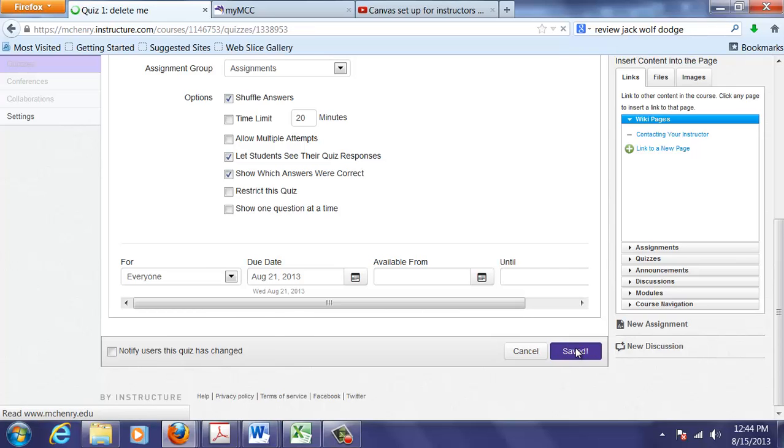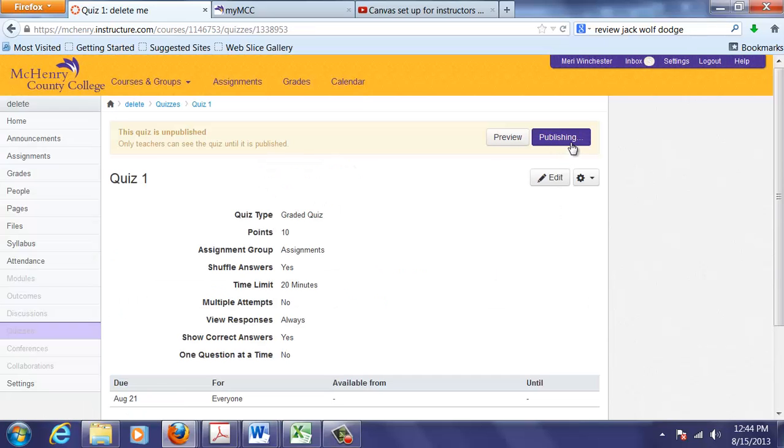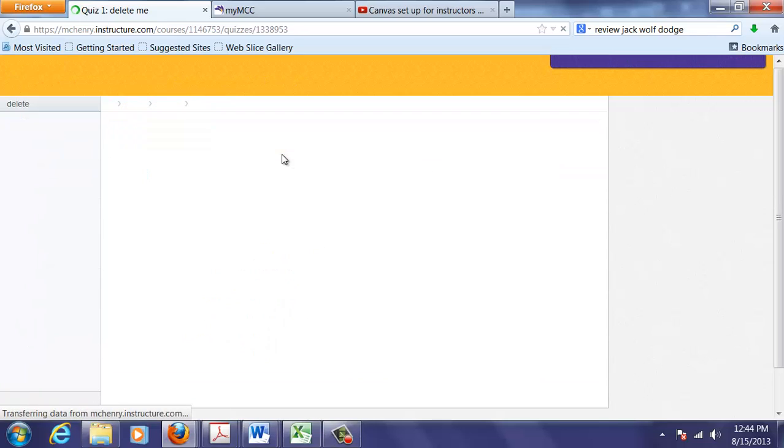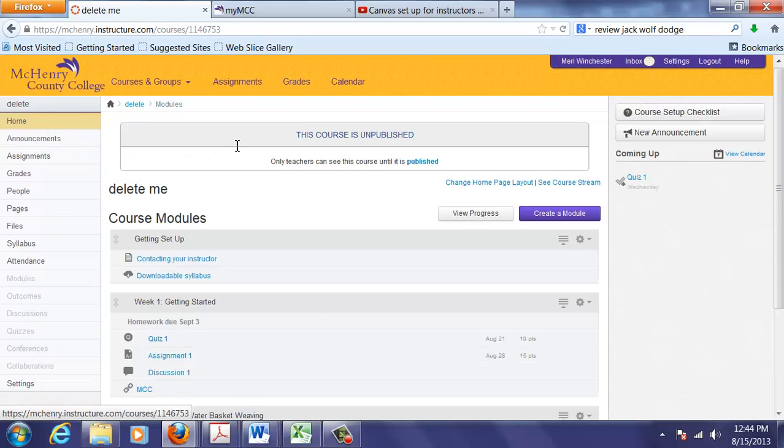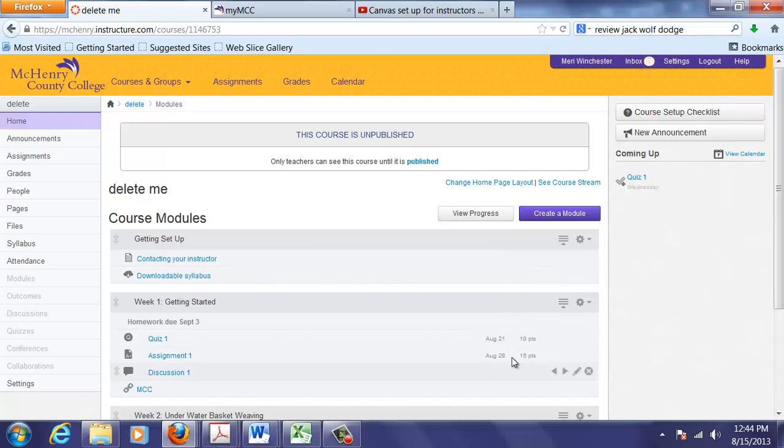And I will save it. But that doesn't publish it. I then have to publish it. And then I can go to my home page. And you'll see that since I put an assignment date, the assignment date and the points now show up here.